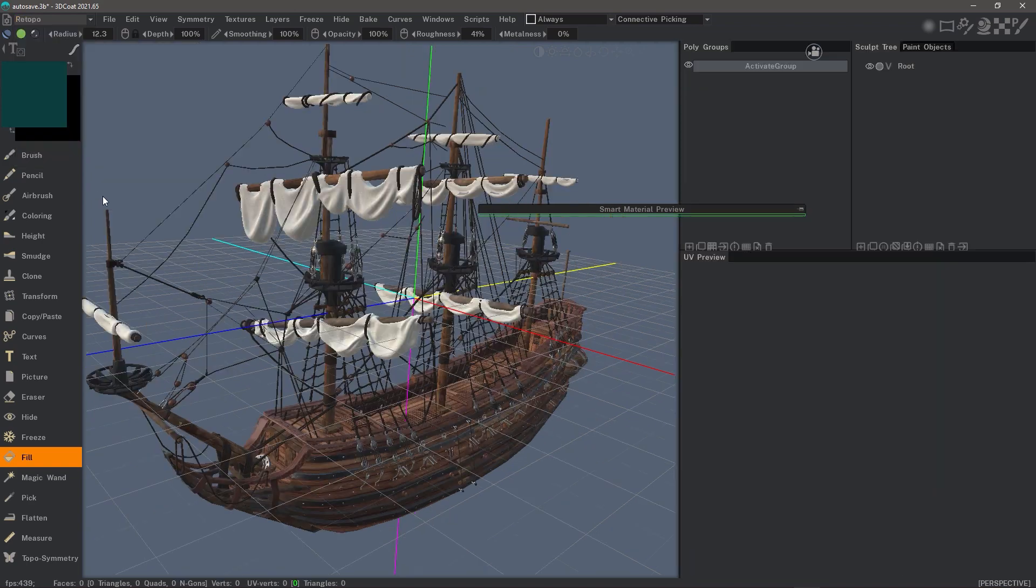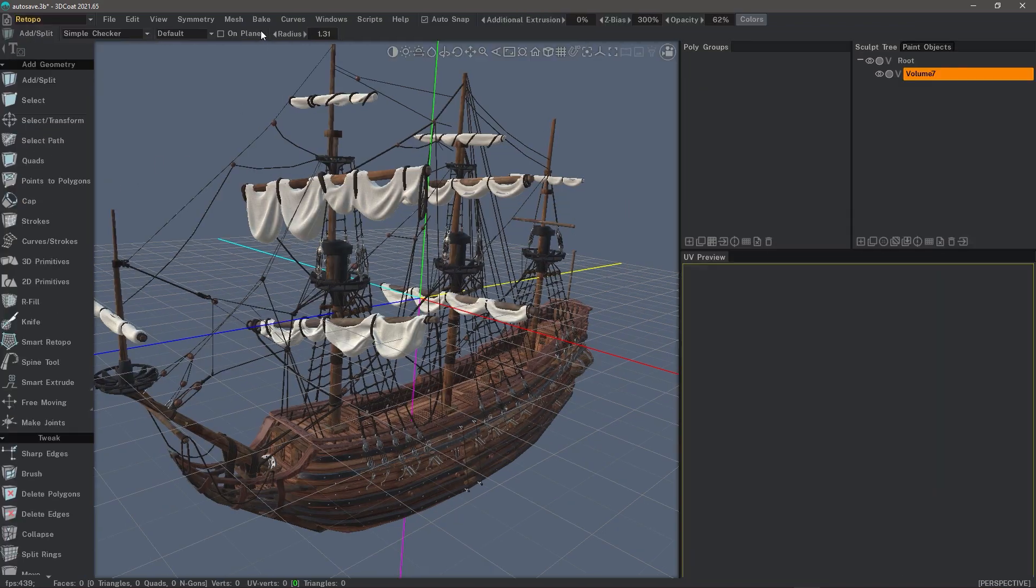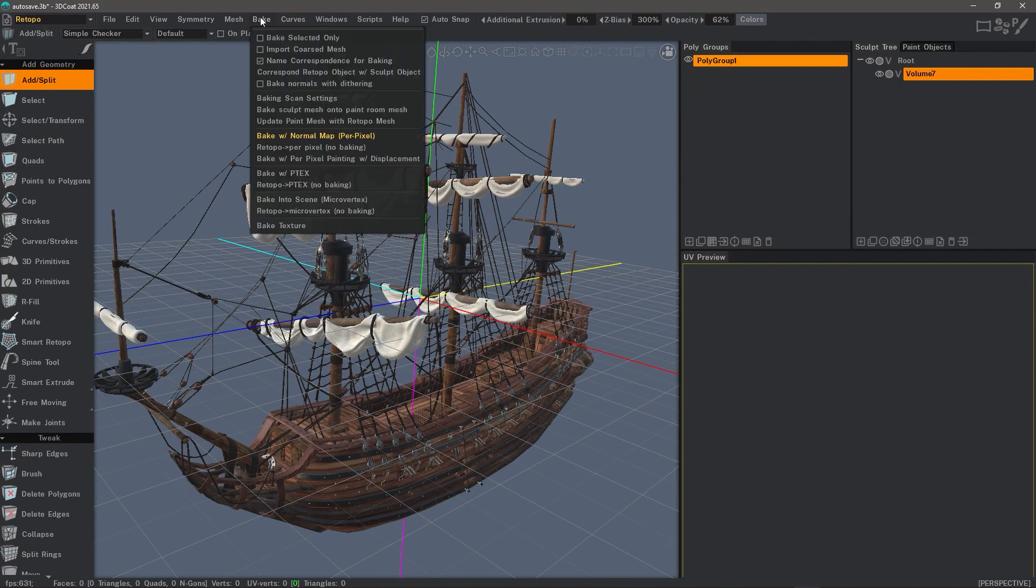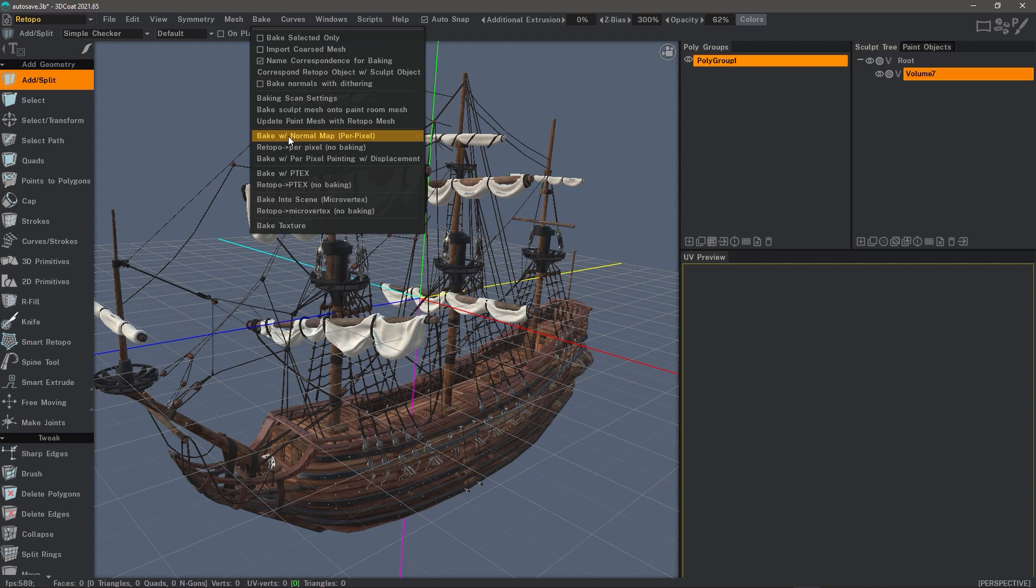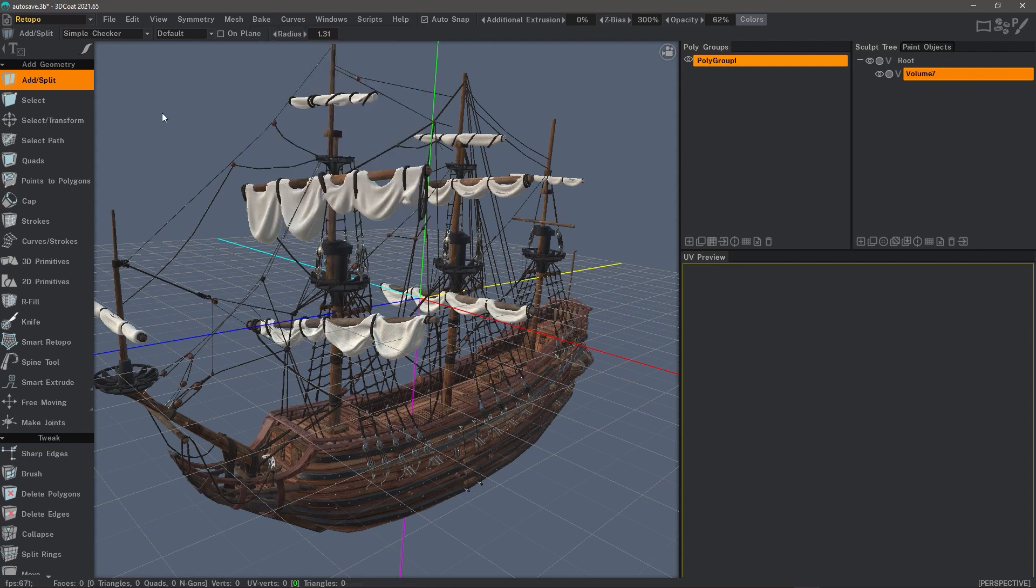Another way to create a paint object in 3D Coat is if you are in the retopo workspace, for example, and you have re-topologized a high poly sculpt. When you are ready to bake all that detail, you go to the bake menu. 3D Coat will create a paint object from it and it will assign paint layers accordingly based on the baked high poly detail and shading information.